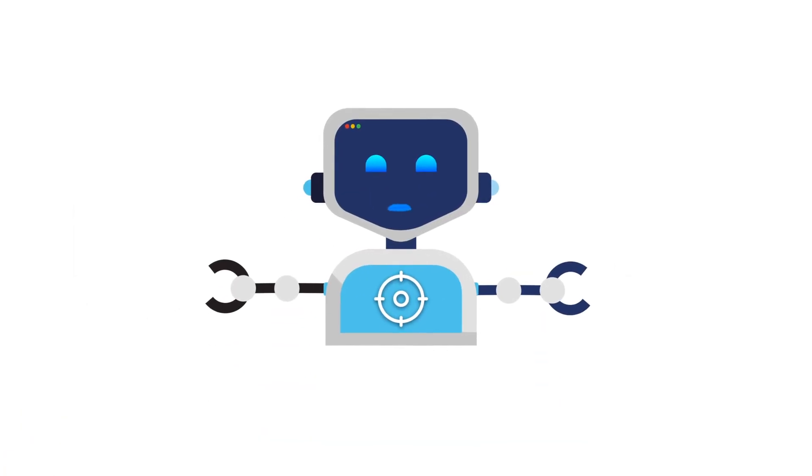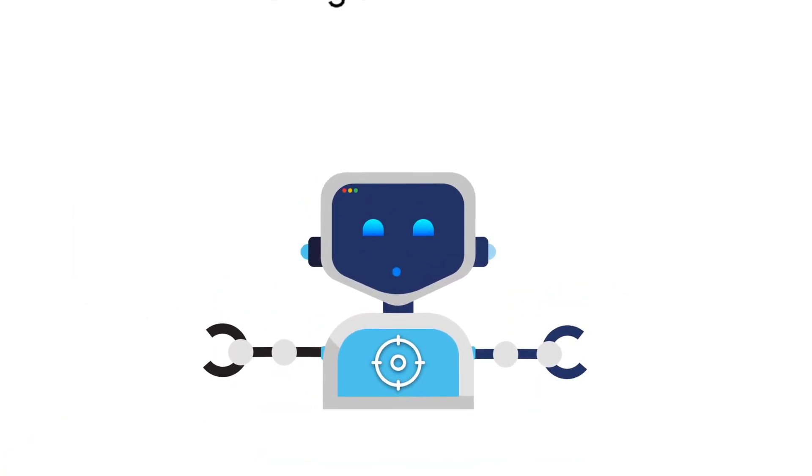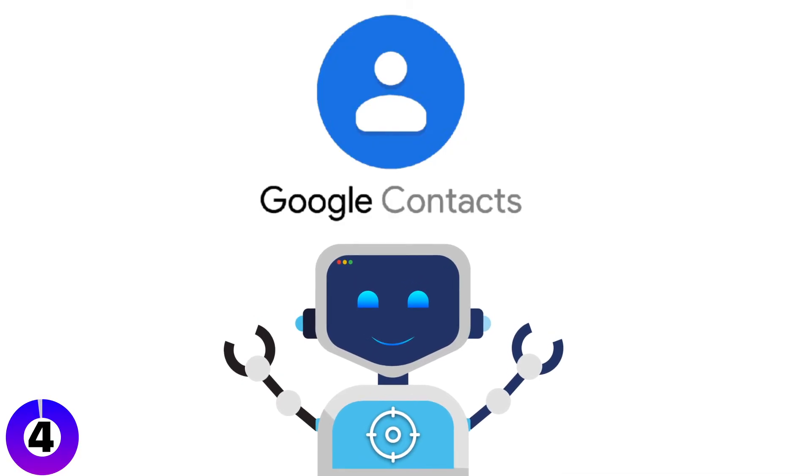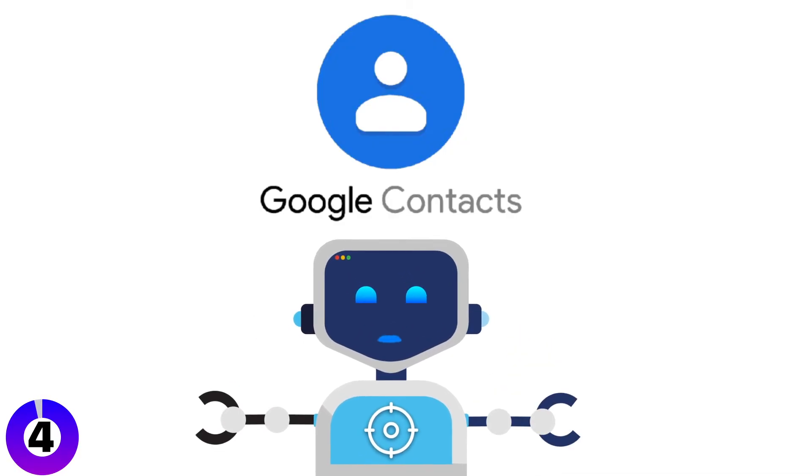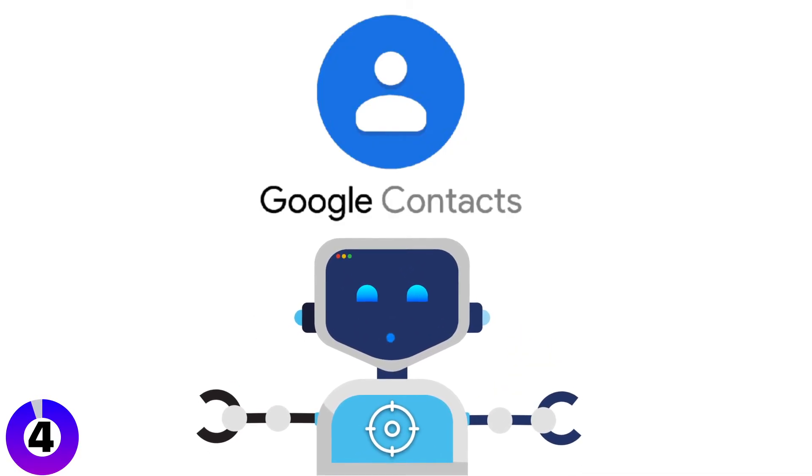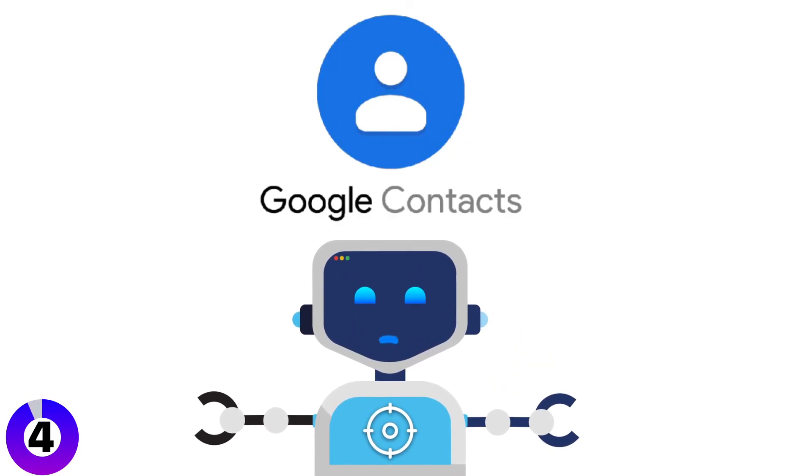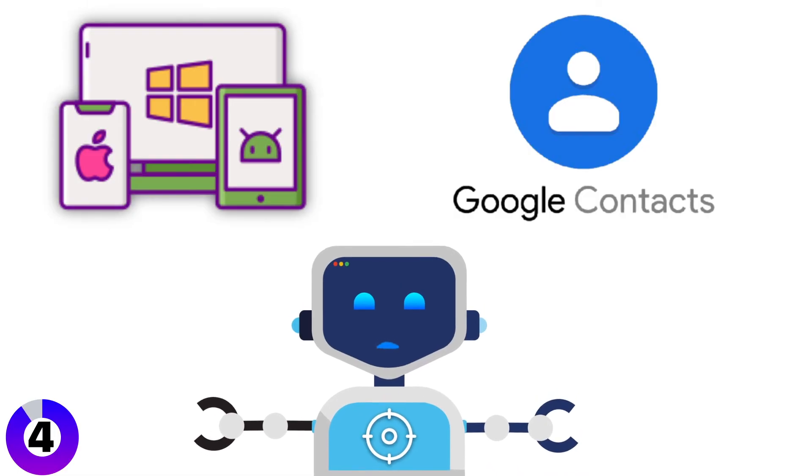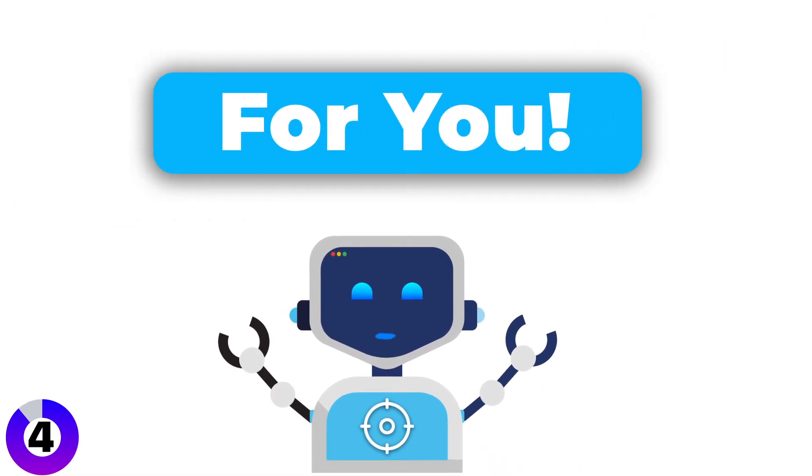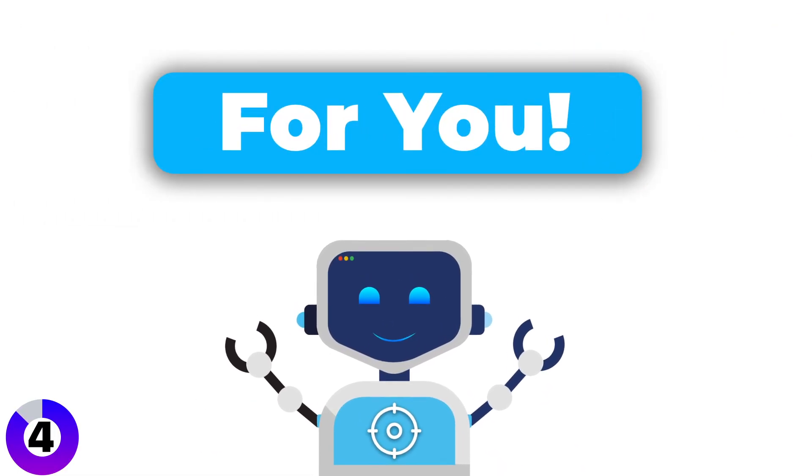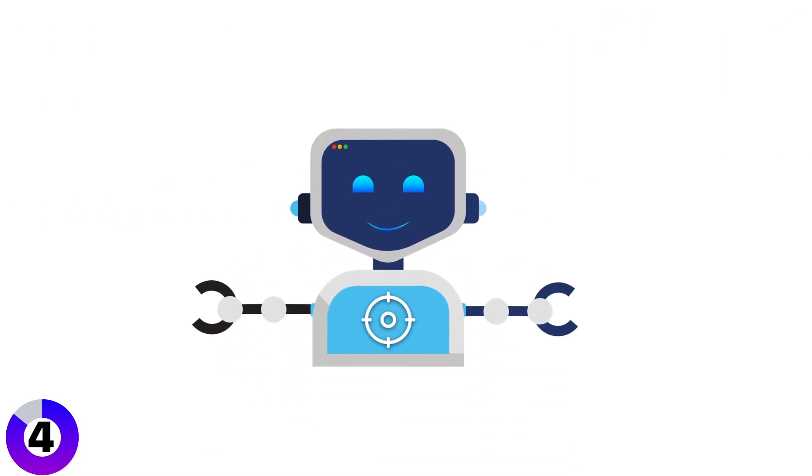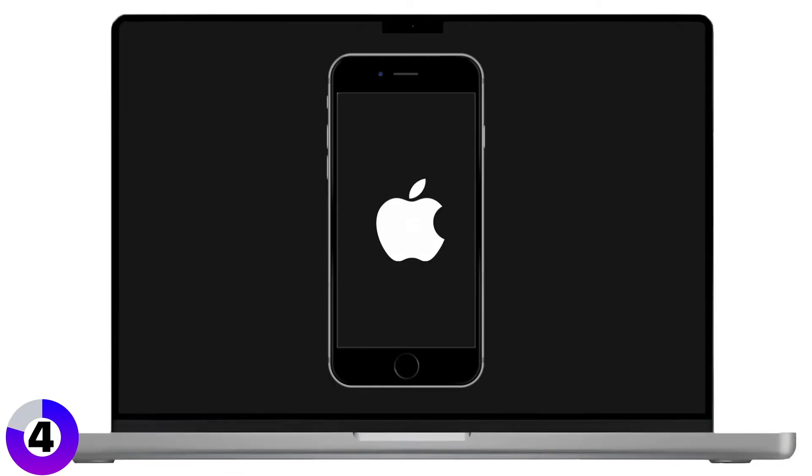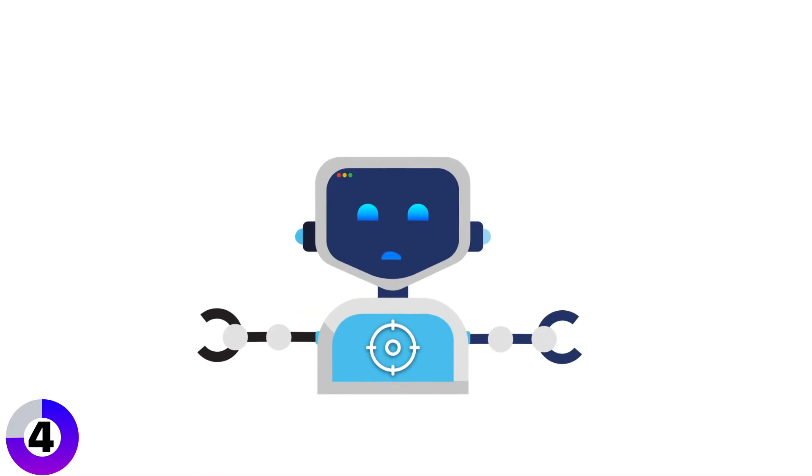Alright, now for those of you who use Google Contacts to keep your contacts synced across multiple platforms, this method is for you. Google Contacts allows you to sync between your iPhone and Mac easily, even if you're using different systems.